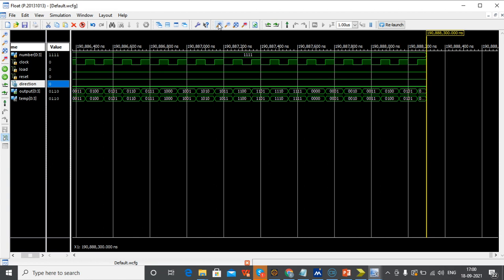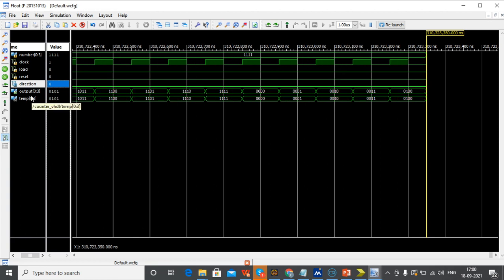So we developed code for the up counter and down counter and combined the code into an up-down counter. We checked power, area, and delay, and also the RTL schematic and technology schematic. We also checked the simulation window with the truth table and verified the output.